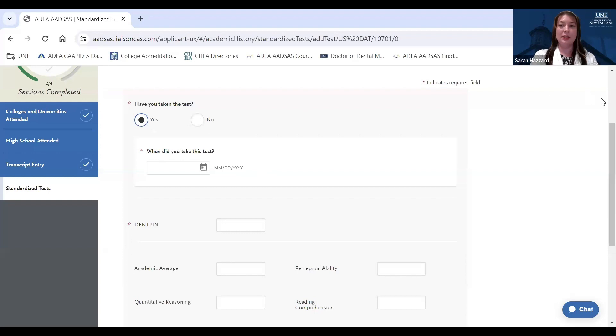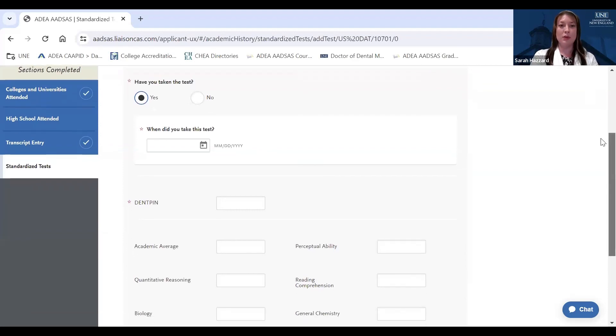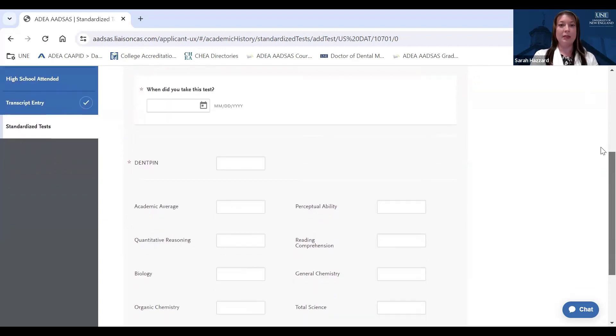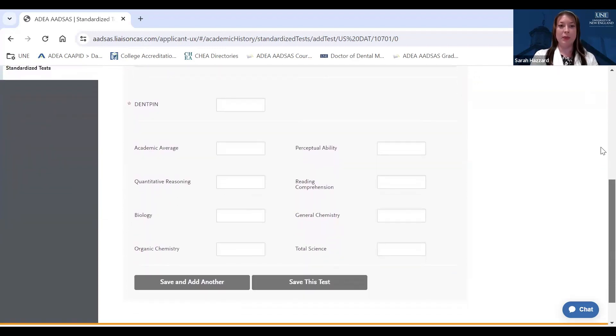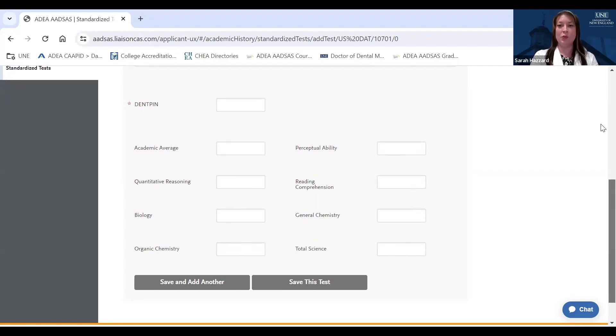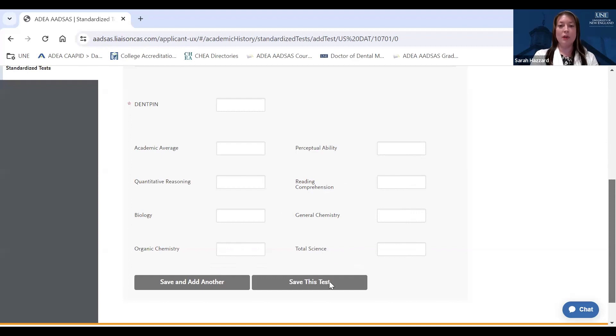If you've taken your DAT and you want to self-report your scores, you'll enter the test date. Once again, your DENTPIN. Again, important to make sure that that is accurate as the American Dental Association will use that information to match your test scores. And then you'll enter each section of the DAT as it appears on your score report. So again, just making sure that that matches your score report. You can click save and add another if you've taken the DAT multiple times, or if you've only taken the DAT once, you can click save this test.